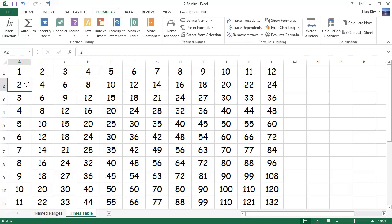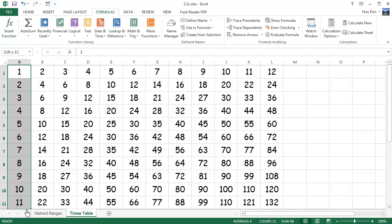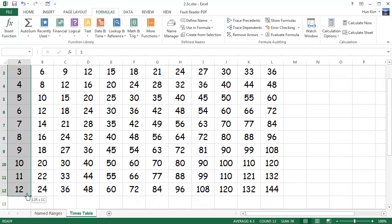Now I'm going to highlight this first column all the way to the number 12, then click on the name box. This name has to start with a letter, so I'm going to call it myCol1. I capitalized the C here just because it's a new word — this is called camel case. Press Enter.